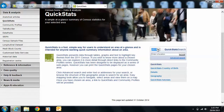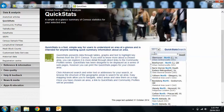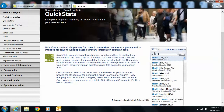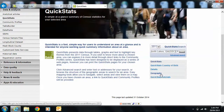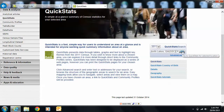So it lets me type in North Lakes and we'll see what we end up with here in Queensland. It's smaller than it really is — North Lakes states that it's smaller than it normally is. It's grown since 2011.